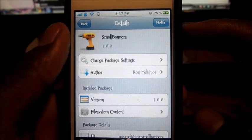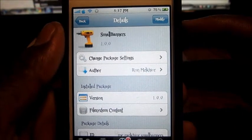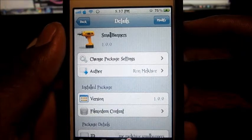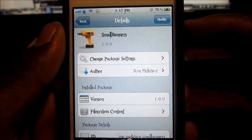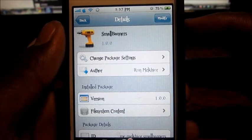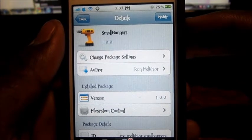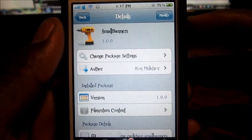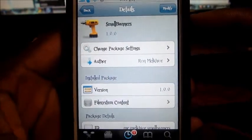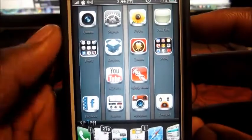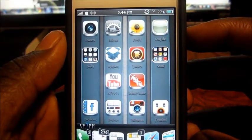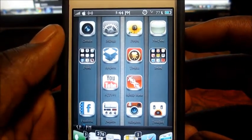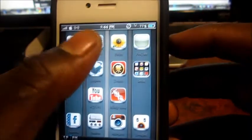What's up YouTube, this is Prince with HCP 101. In this video I'm going to show you guys a Cydia tweak called Small Banners. It's free in the Cydia store and it's by Ryan Melker. What this does is basically make your notification banner a little bit smaller.